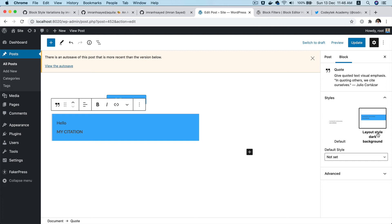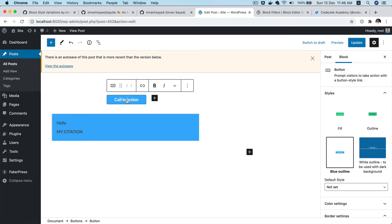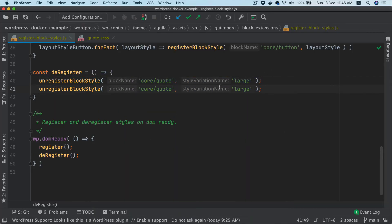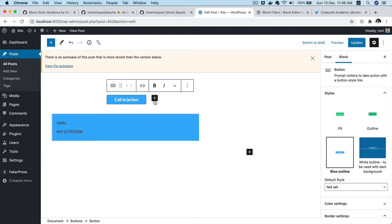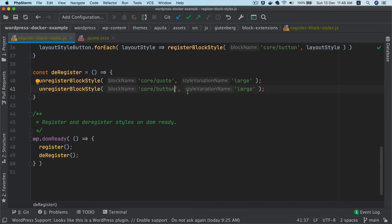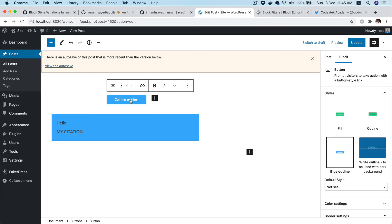Now let's say I want to remove the outline style variation for the button block — I don't need that for my theme. I can do that similarly. Remember there are two button-related core blocks: one is "button" which is this one, and then you also have the parent one, which is "core/buttons". So we are talking about the one inside, which is the individual button block.